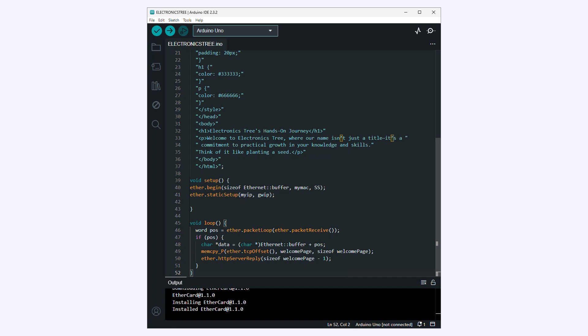The loop function continuously checks for incoming Ethernet packets using ether.packet loop and processes them with ether.packet receive. If a packet is received, it prepares a response by copying the welcome page string to the Ethernet buffer and sends it as an HTTP response using ether.httpserver.apply.